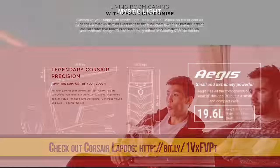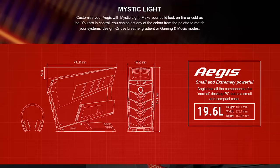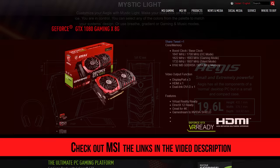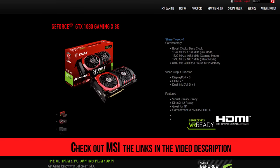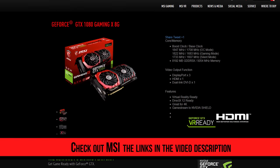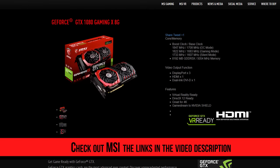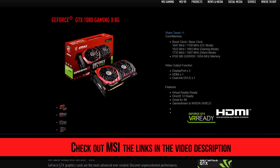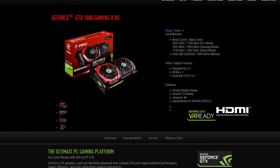Also, thanks to MSI—they're showing off their new Aegis X desktop and their new GTX 1080 Gaming X 8G. We'll be checking those out later on in the show, so stay tuned for that and stay subscribed to Linus Tech Tips for all the rest of our Computex coverage.